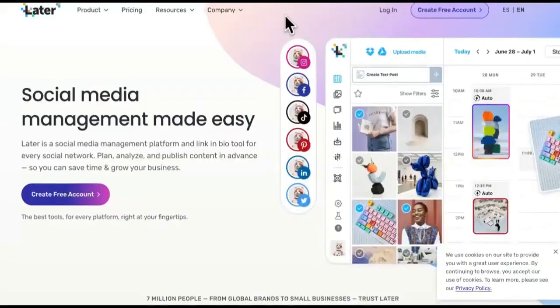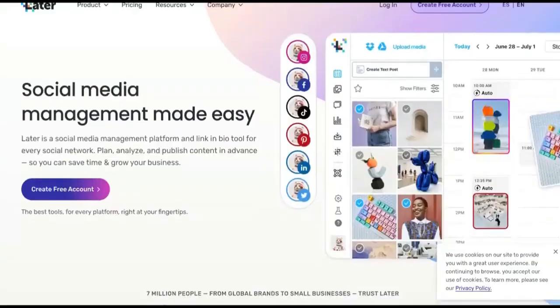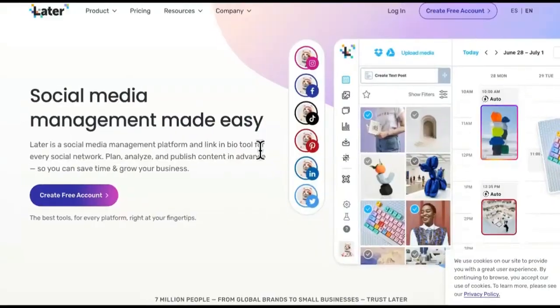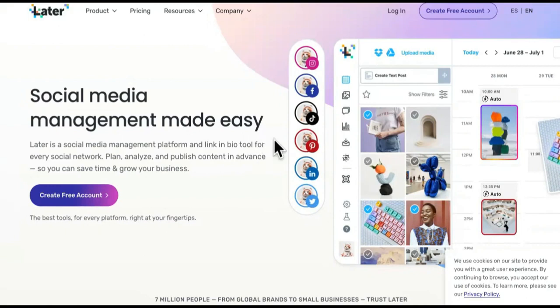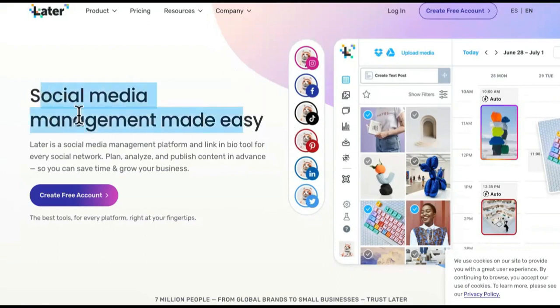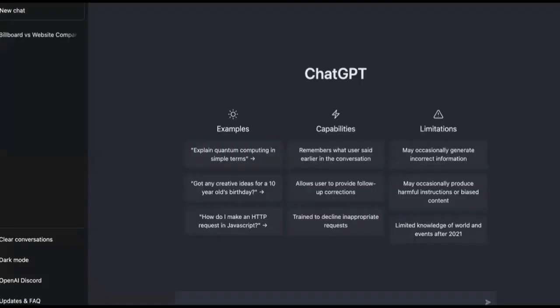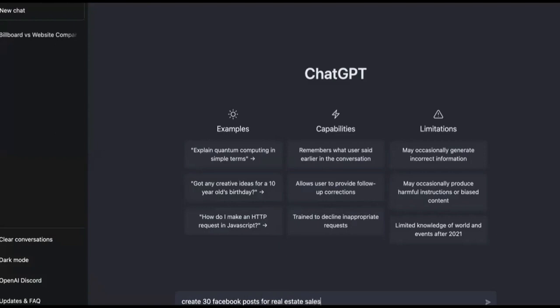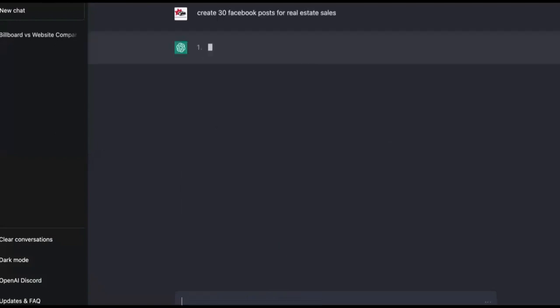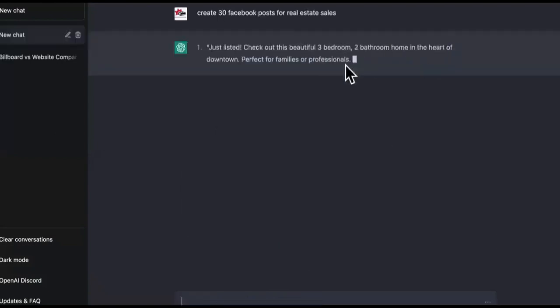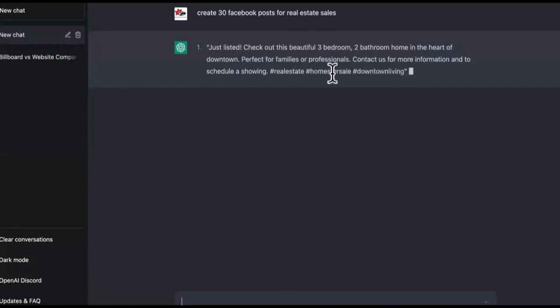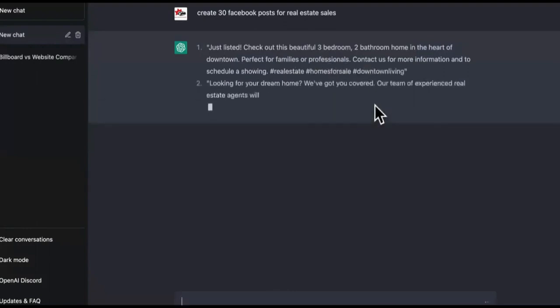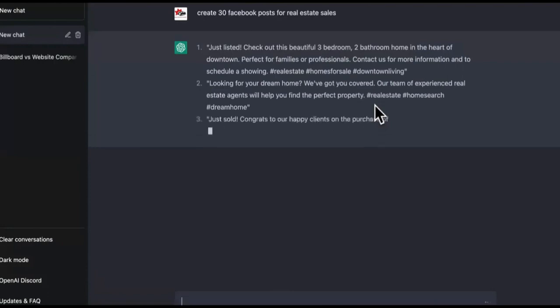Then we're going to use Later for scheduling out. First, we're going to do the easy part. And then the next parts are going to be in the other video. So it is imperative that you watch all of the videos because this can make you crazy amounts of money super fast. So social media management made easy. Later can schedule it out and you can create a free account. Watch this. Create thirty Facebook posts for real estate sales. Watch this is literally going to create like 30 different posts that can be automated with a VA or using some type of AI.